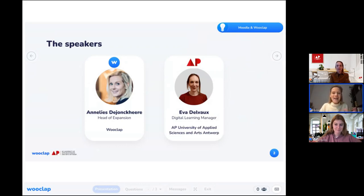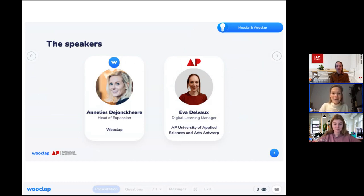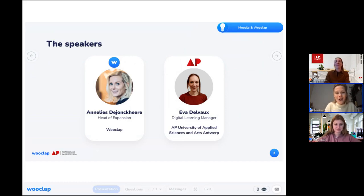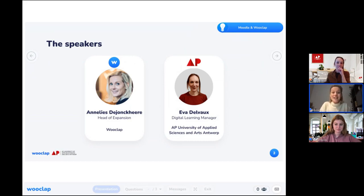My name is Annelise, I am Head of Expansion at Wooclap, and I'm very excited to co-host this webinar together with Eva Delvaux, who is Digital Learning Manager at AP University of Applied Sciences and Arts Antwerp in Belgium. Hi Eva!